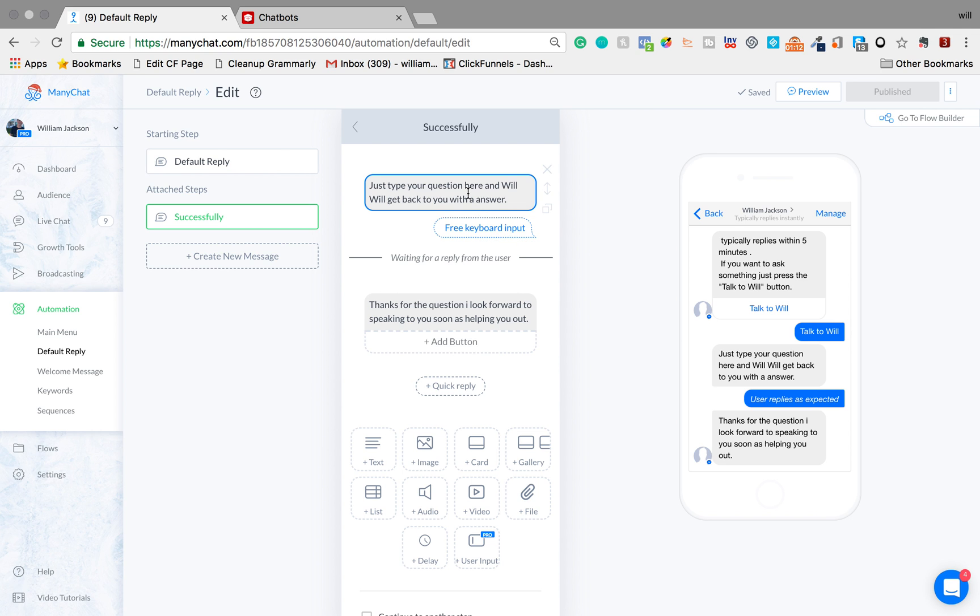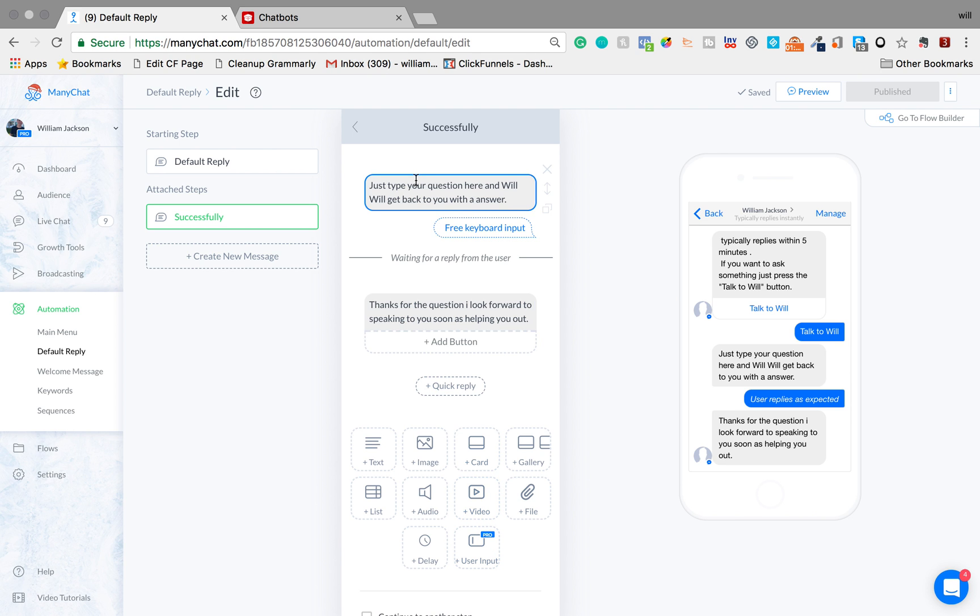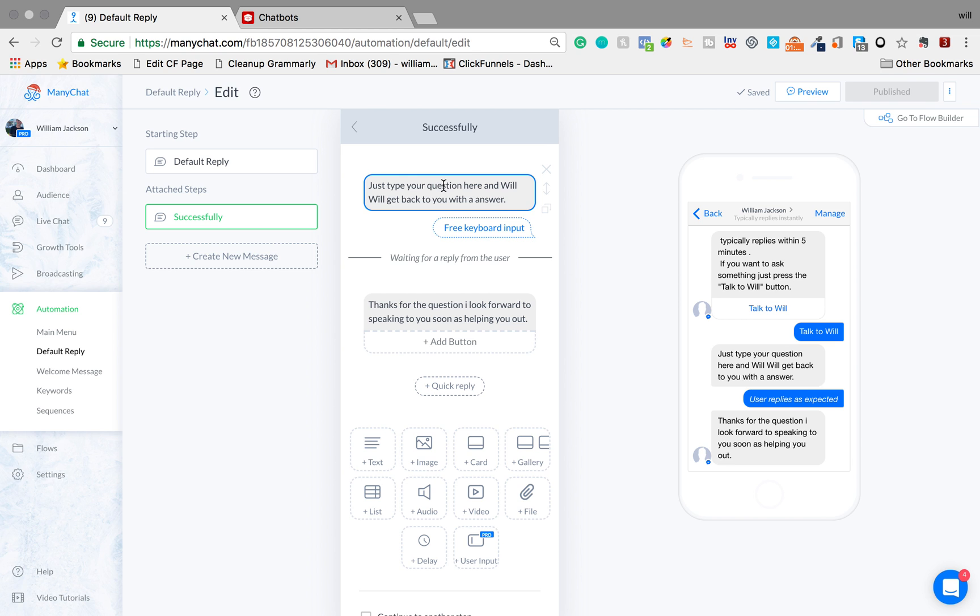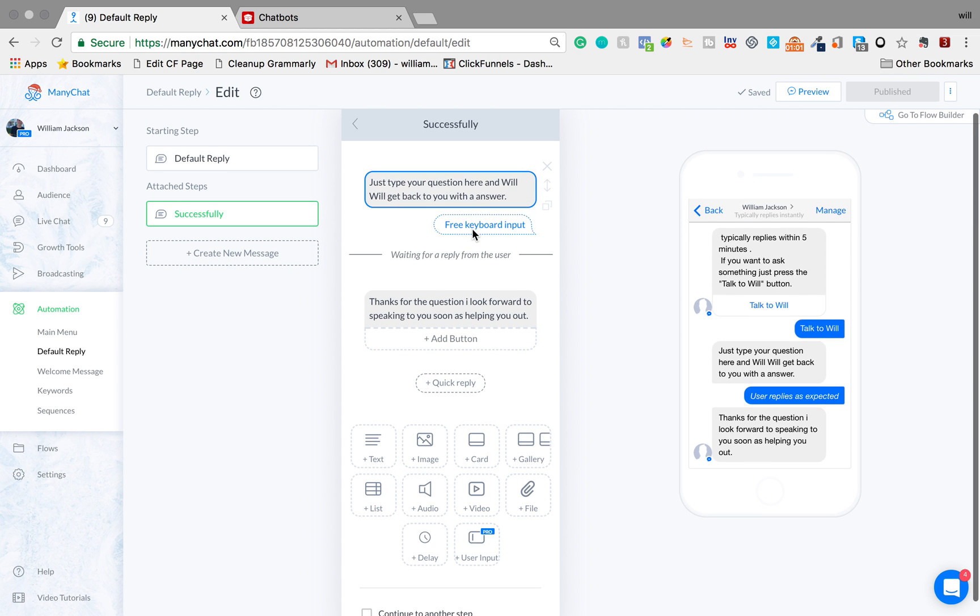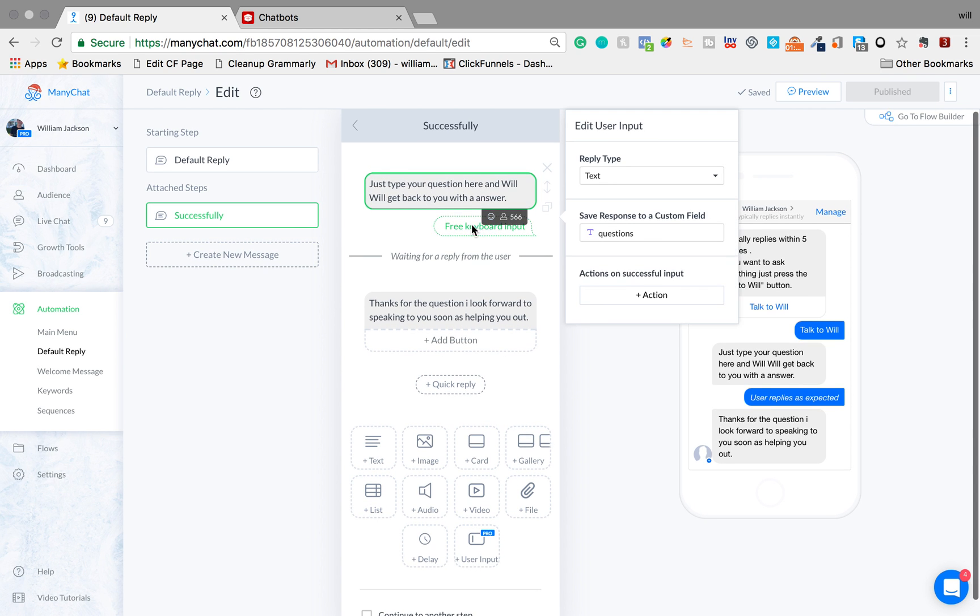And then here is what's called a user input. This is a pro feature so if you don't have a pro account you won't be able to use it, but basically if they start typing in their question it's going to go into what's called a custom field where every person that types in that, it's going to save that information.